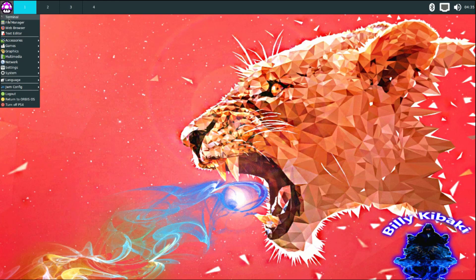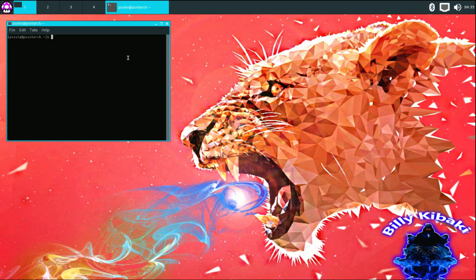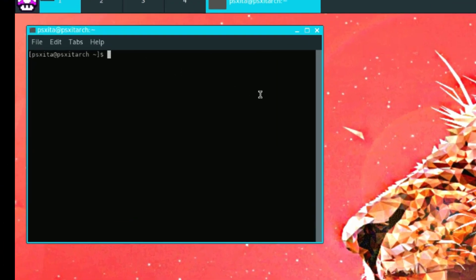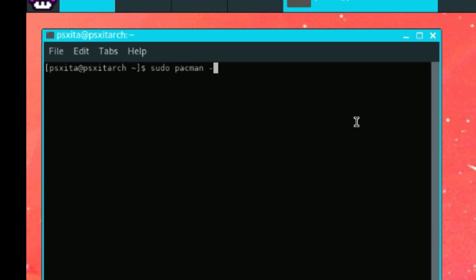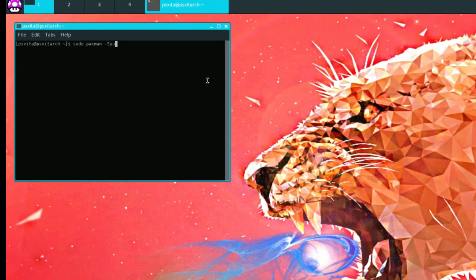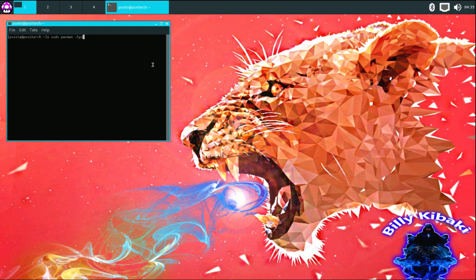Go to terminal. Then on your USB keyboard, you want to type S-U-D-O space P-A-C-M-A-N space dash capital S Y-U. That's it, press enter on your keyboard.